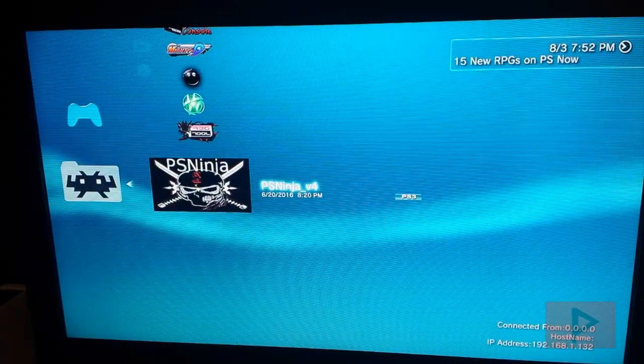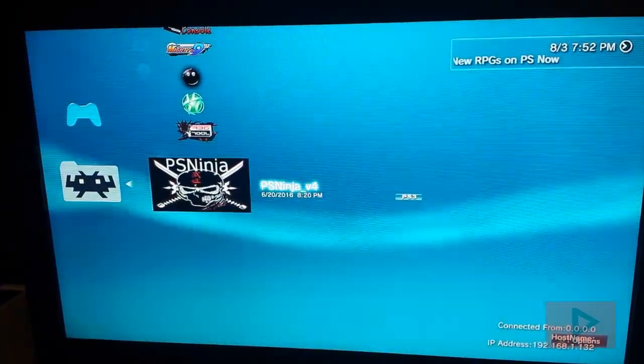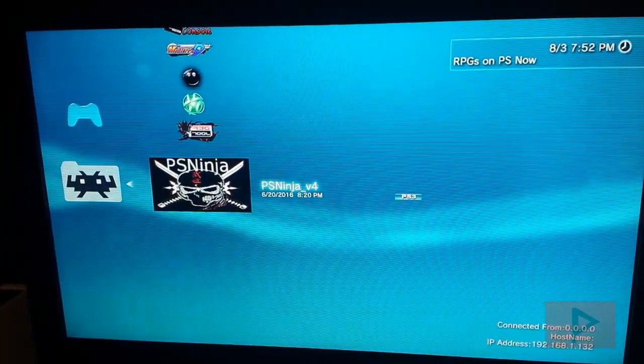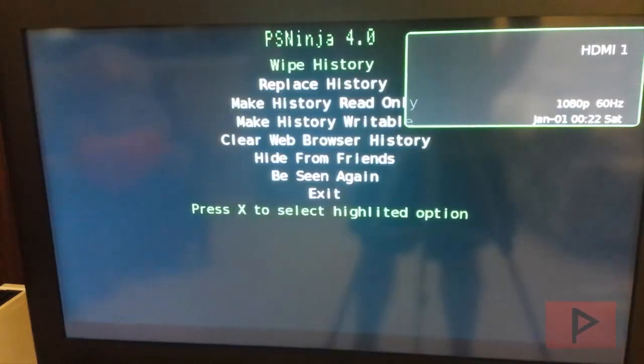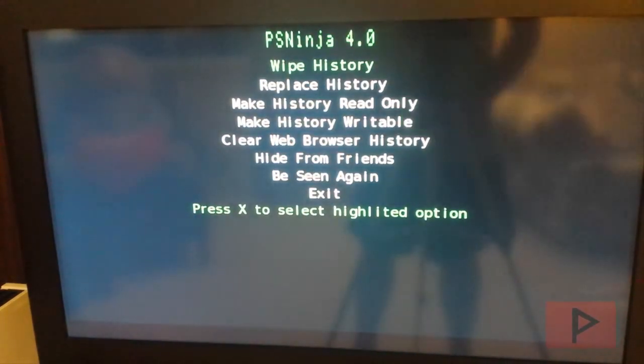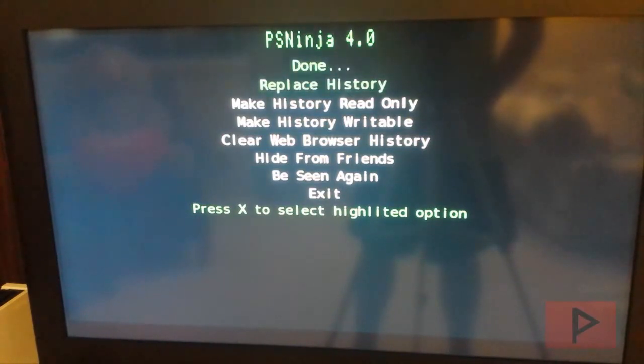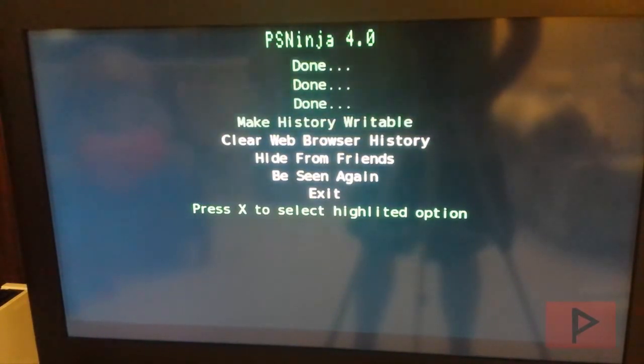Now some people say this is optional. I'm just going to do it. It doesn't add too much more steps to the process. Like I said if you're going to get banned might as well do everything you can before you get banned anyways right. So you run PSNin. We're going to take the top three options: wipe history, replace history, make history read only. Go to exit.